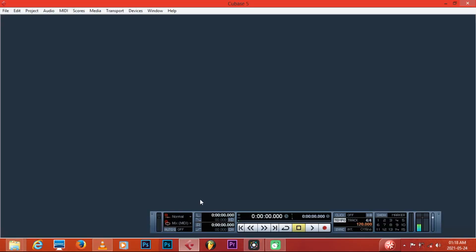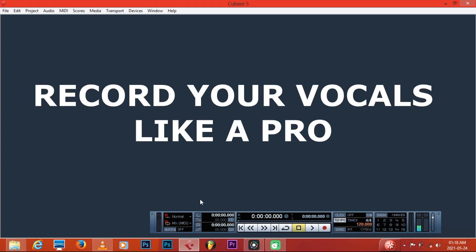It's your boy the Village Boy, Black Cheetah SA. I'm back with another video. Today I'm gonna show you how to record properly and professionally on Cubase 5. A lot of people have been making mistakes when it comes to recording, so it's important to record properly in Cubase or in whatever software you use before you jump to mixing and mastering.